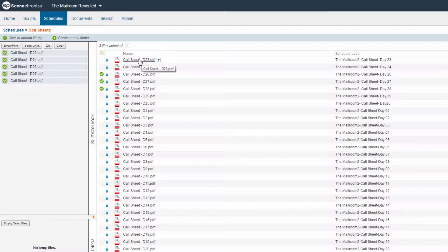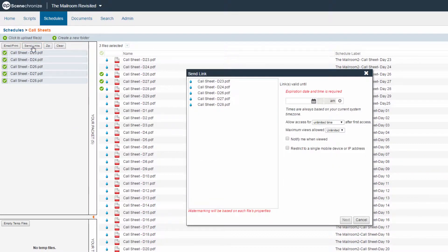Once inside of a packet, ensure that the files you would like to distribute have green check icons to the left of the names. Click the Send Links button. The Send Links screen will appear.